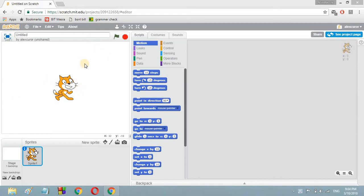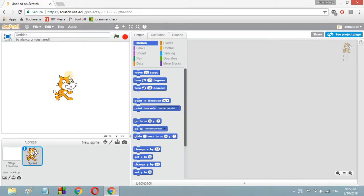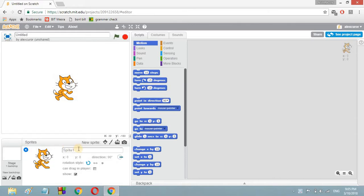When you open up a Scratch editor, you will be able to see a cat in the screen because the cat is standing in the middle of the screen. So now we have to obviously program it. First of all, we can rename this sprite to 'cat'.